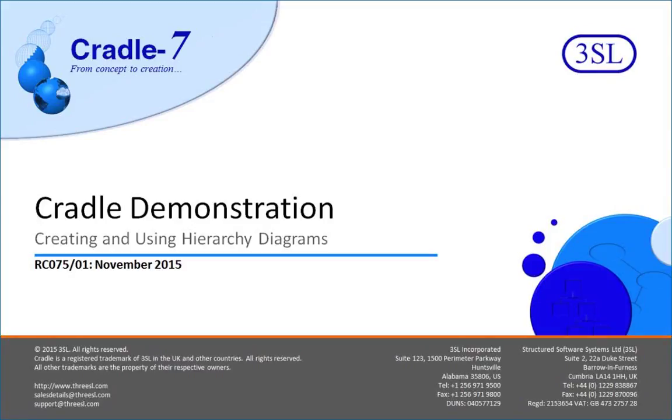Thank you for joining me today. This is David Freytag, and we'll be talking about hierarchy diagrams in Cradle.